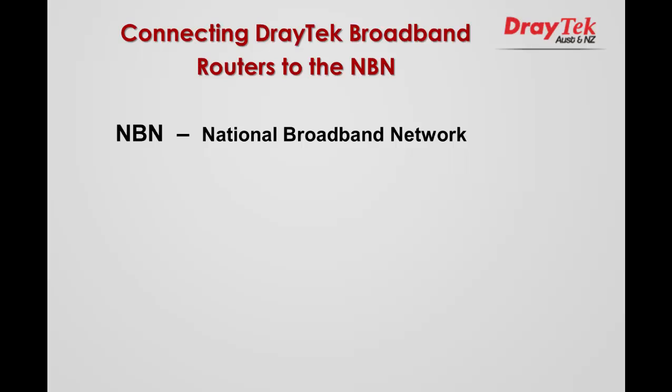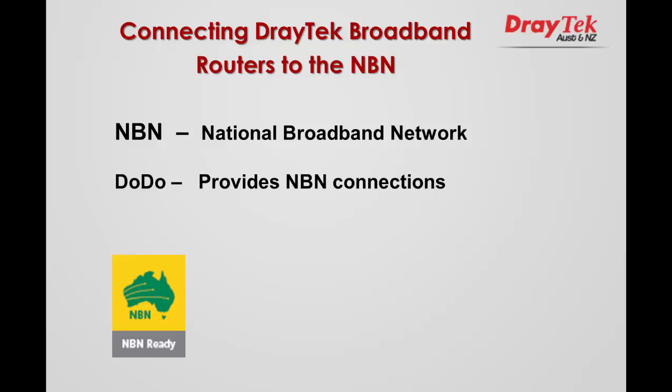Hello everyone. As most of you are now aware, the National Broadband Network, otherwise known as NBN, is currently being rolled out in Australia. Dodo is one of the internet service providers that provide NBN connections, and usually a broadband router is required.